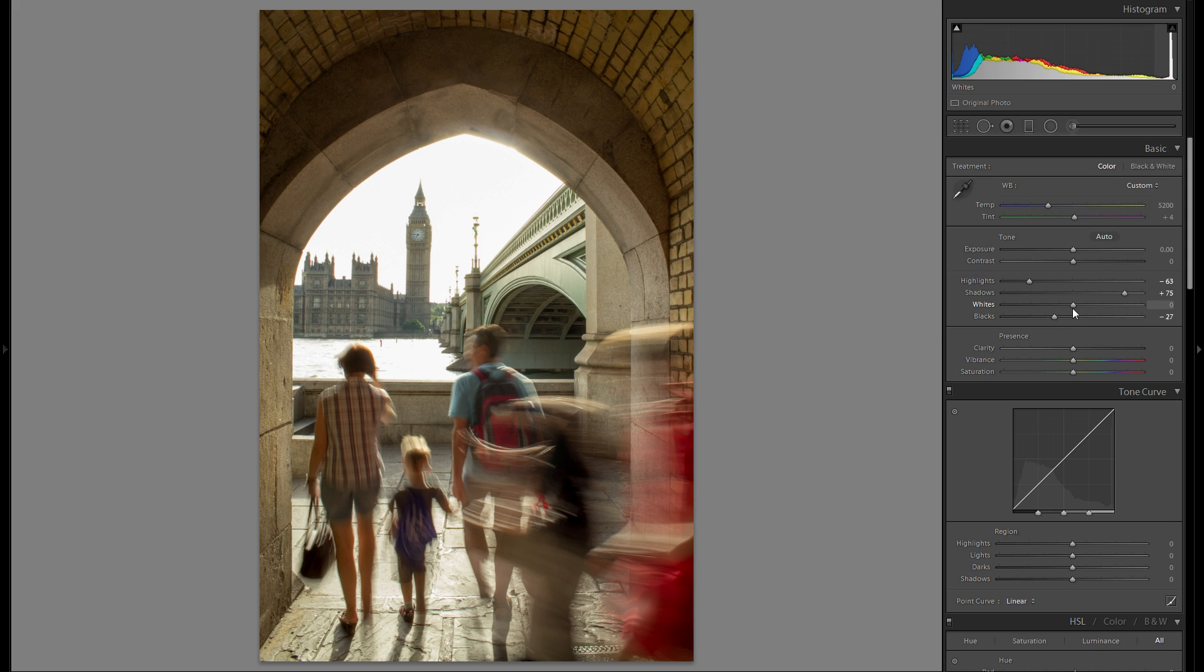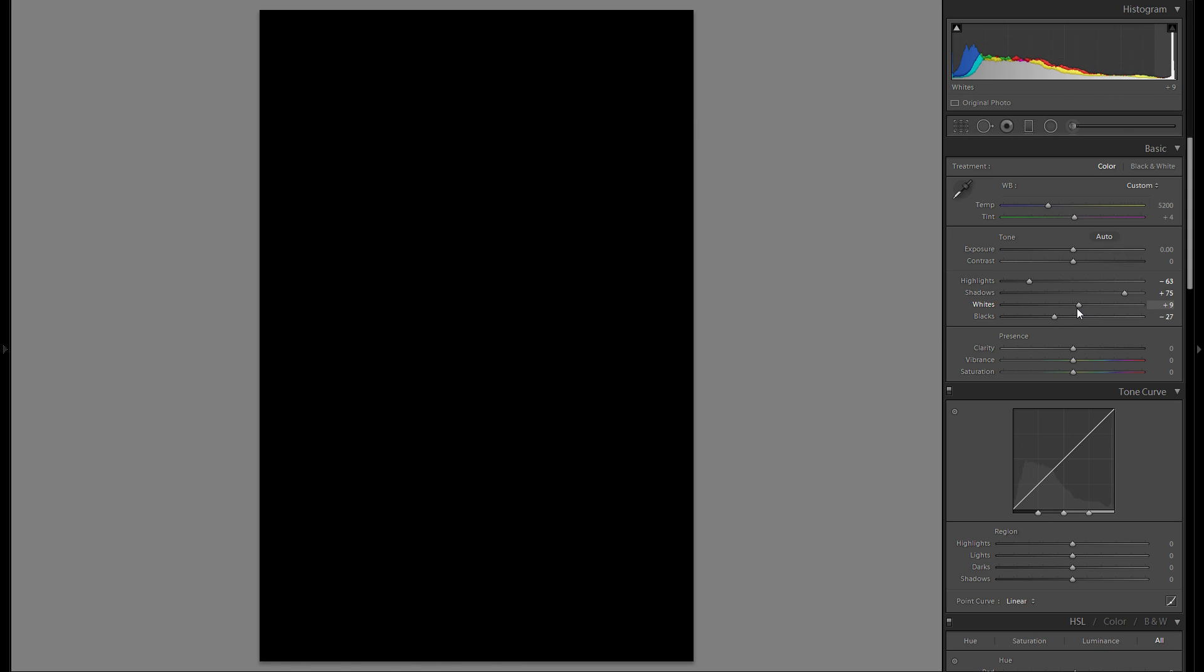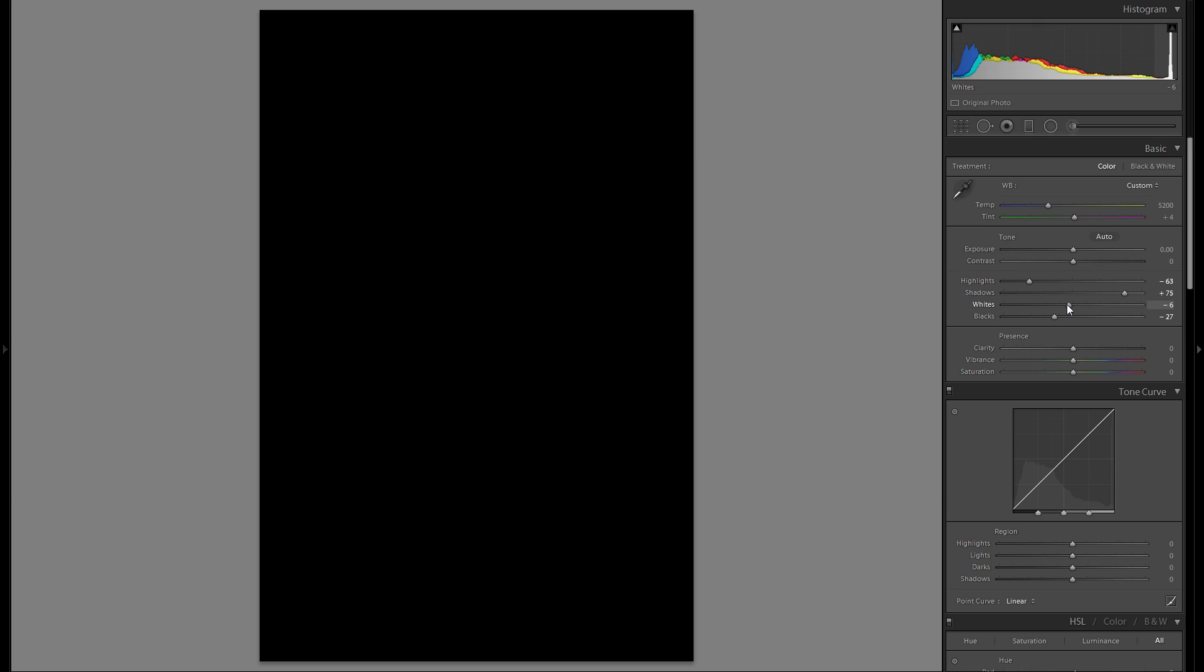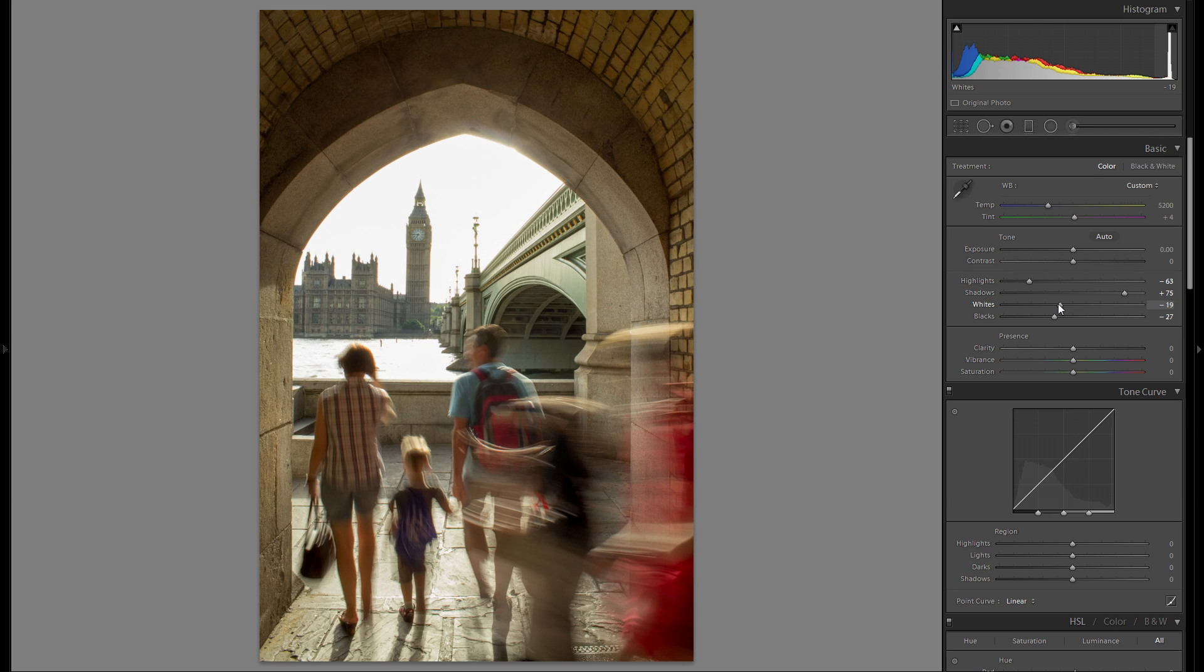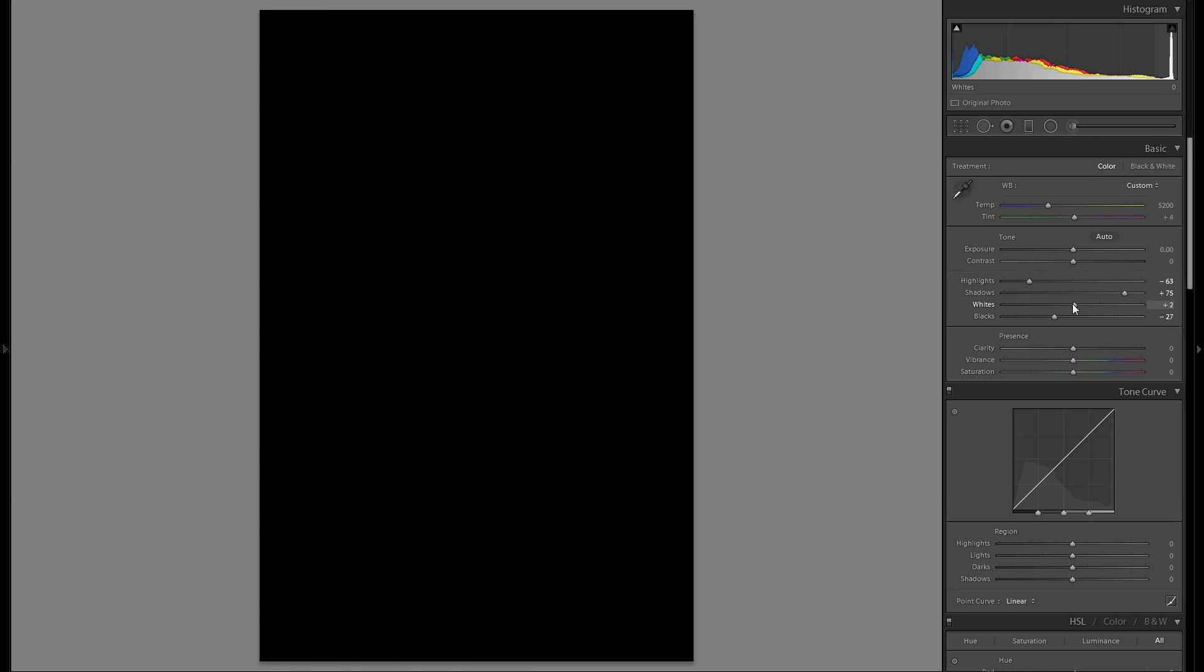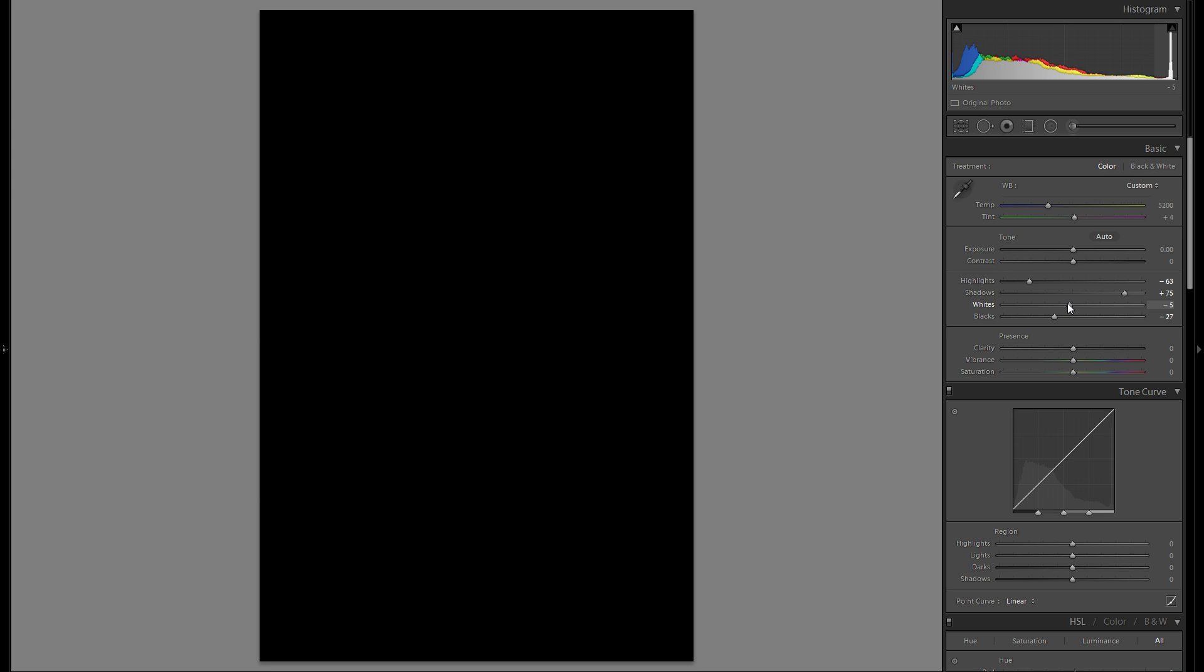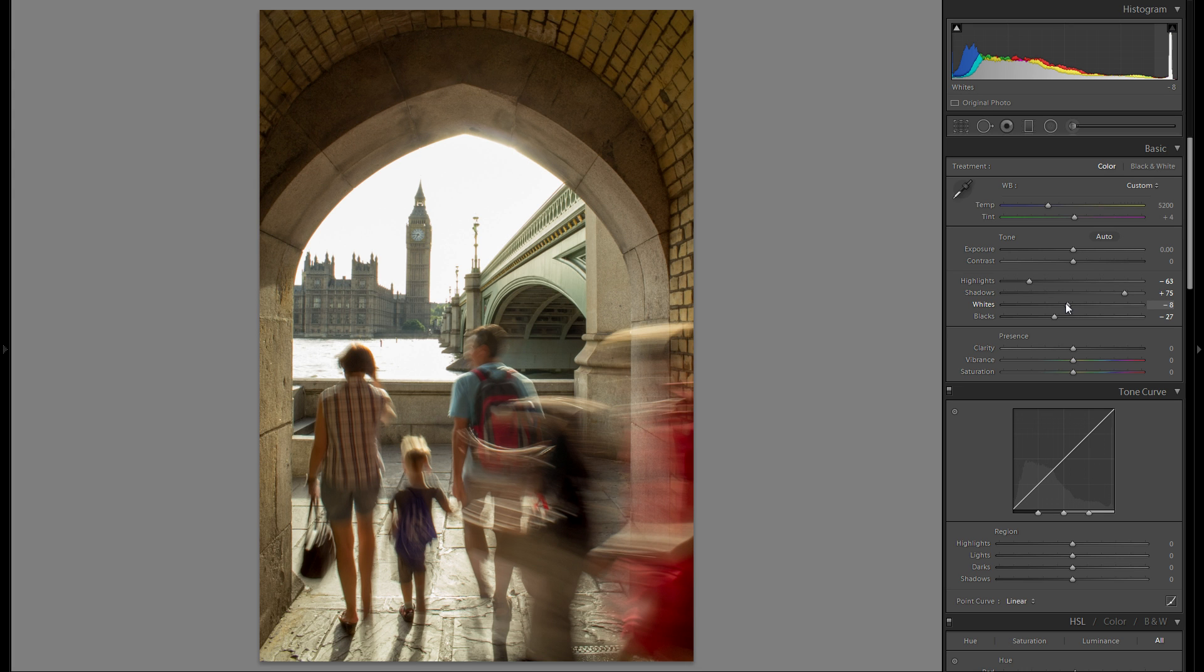Bringing down the blacks a little bit. The whites themselves, actually, definitely don't want to bring them up. Let's see if I want to bring them down. But at the end, I think maybe like minus 10.